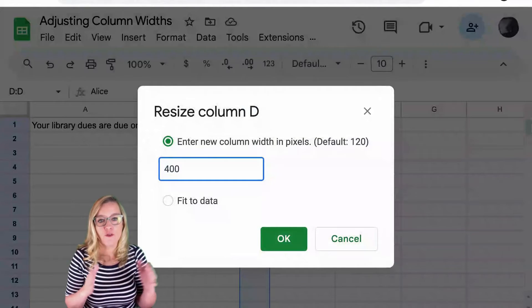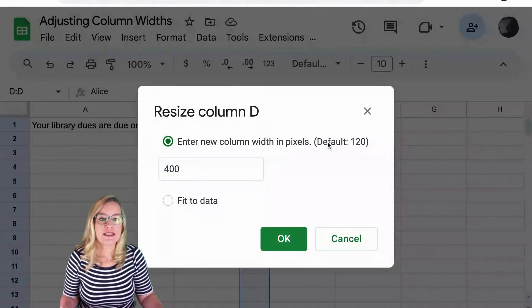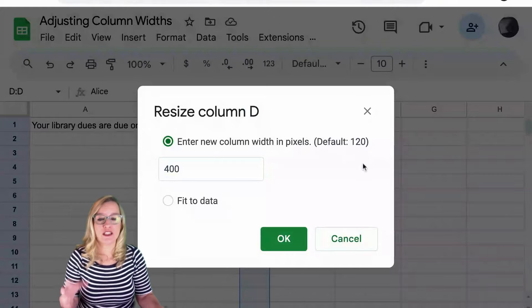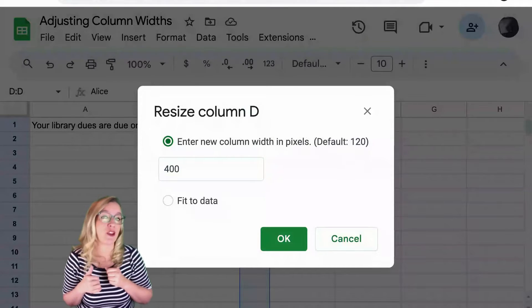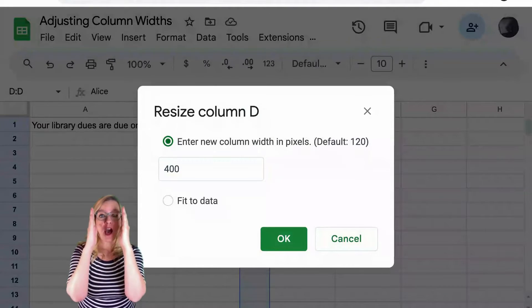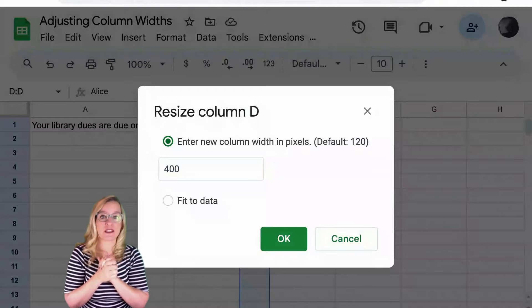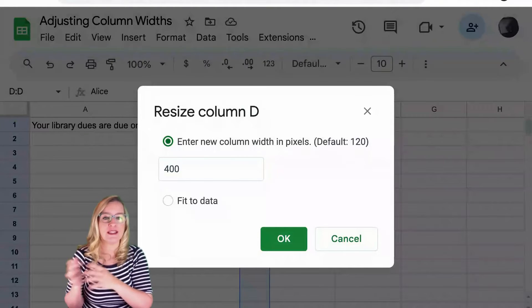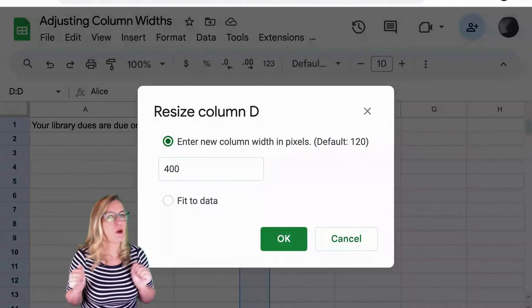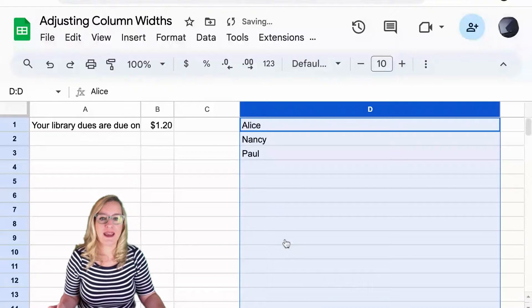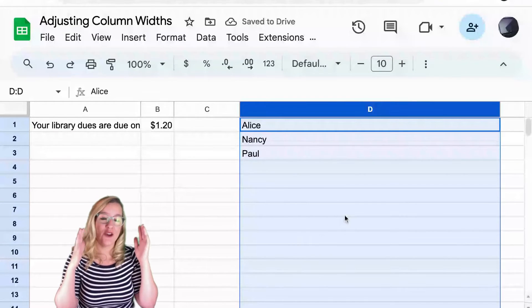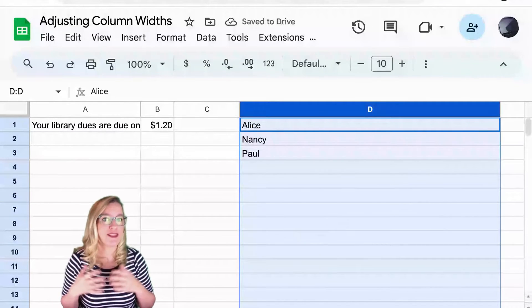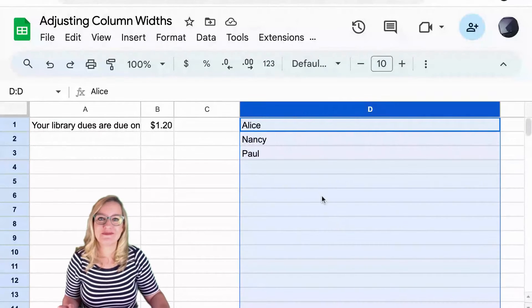So if I want it to be 400 pixels. Notice it says the default is 120. So when we first open that Google Sheets spreadsheet we saw 120 pixel width just to kind of give you a frame of reference. So this is going to be quite a bit wider. Okay, and now I have it exactly 400 pixels so I can set those widths exactly how I want.